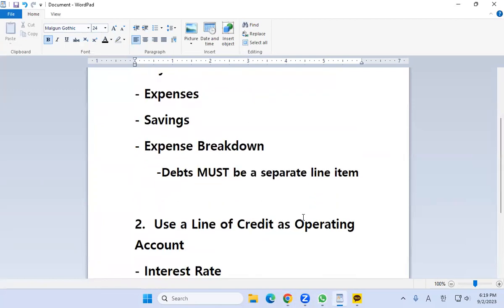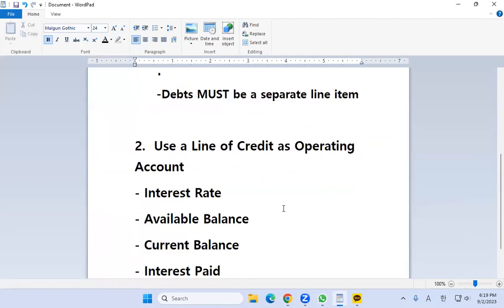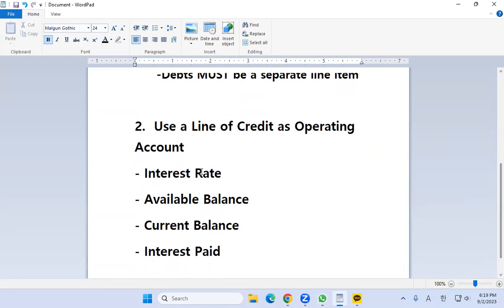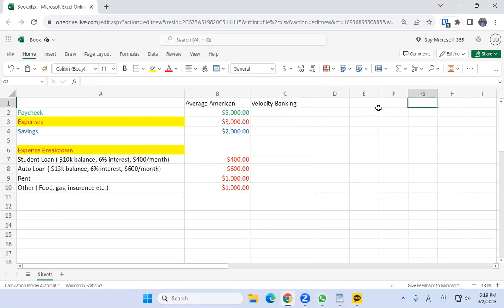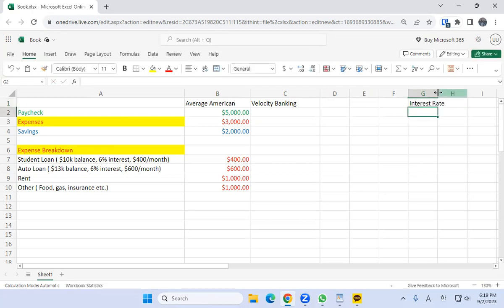Step two is to use a line of credit as an operating account. We need to figure in a couple of things like the interest rate, available balance, current balance, and interest paid. So let's create a separate section for the operating account we're going to use for velocity banking: interest rate, available balance, and current balance.